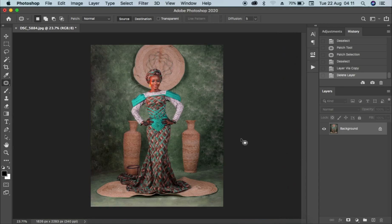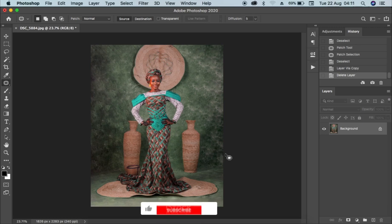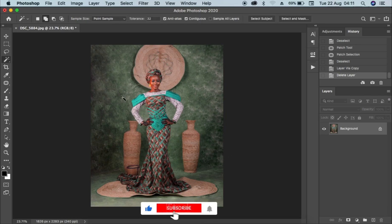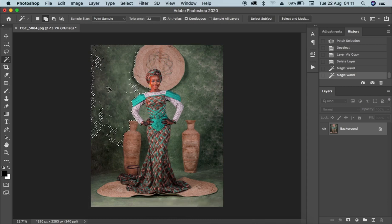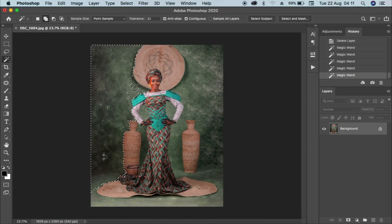I'm done adjusting the background. I feel like the background is not dark enough — there are some lights on the background. In order to adjust that, I'll need to select the background alone. I'll do that by clicking on my magic wand tool here and selecting the background separately from the subject.